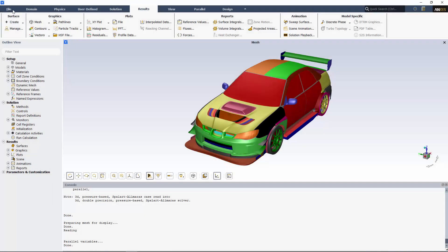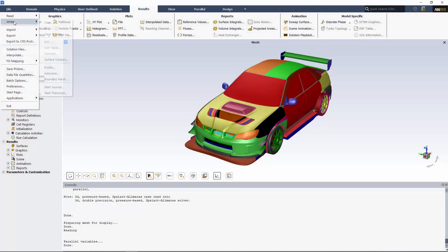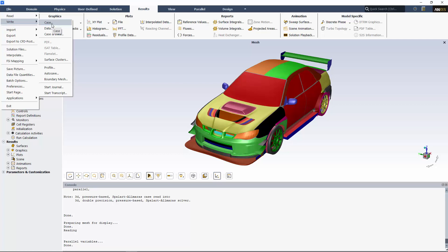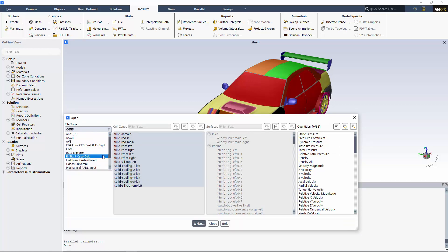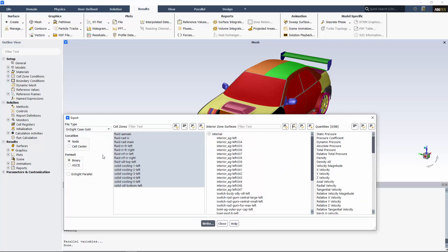Ensight is capable of reading results directly from Fluent case files. However, Ensight attains much faster loading times and little to no data loss when results are exported into Ensight's native file format. I'll select the file type as an Ensight case gold file to save time and ensure accuracy when I load my file into Ensight.